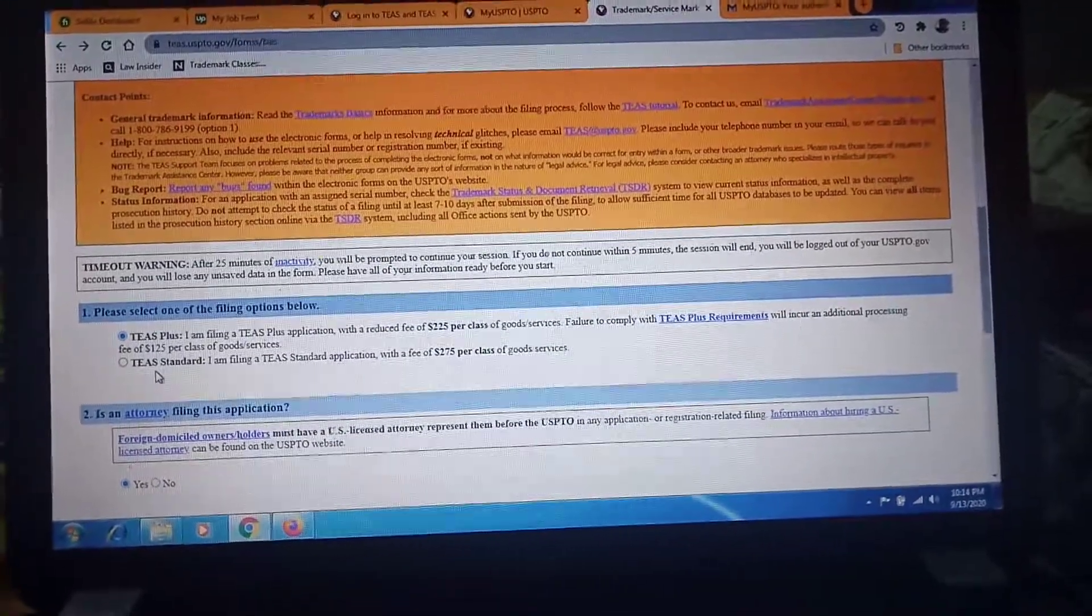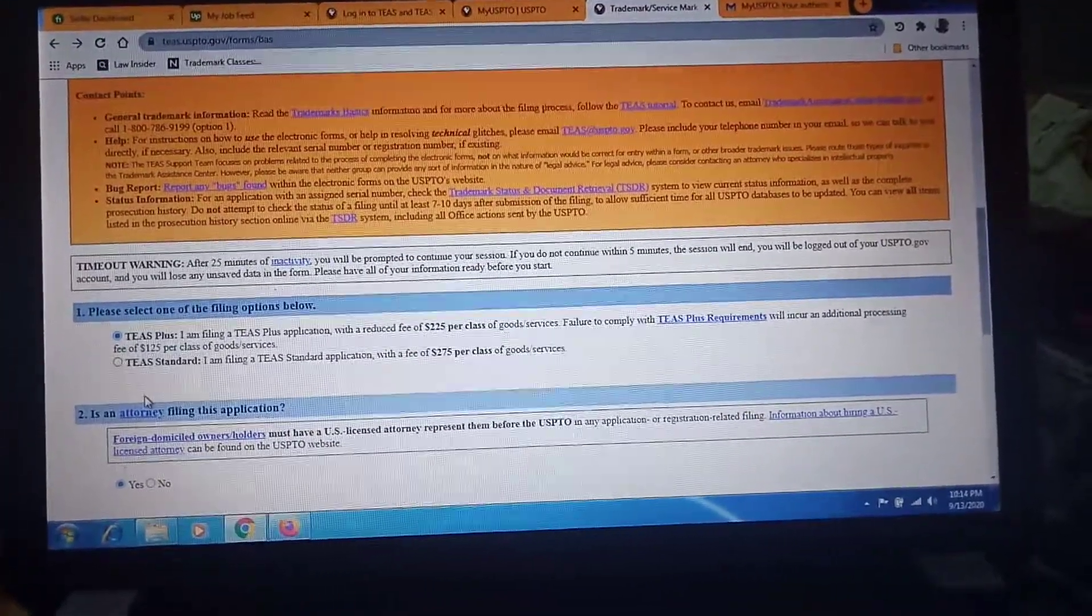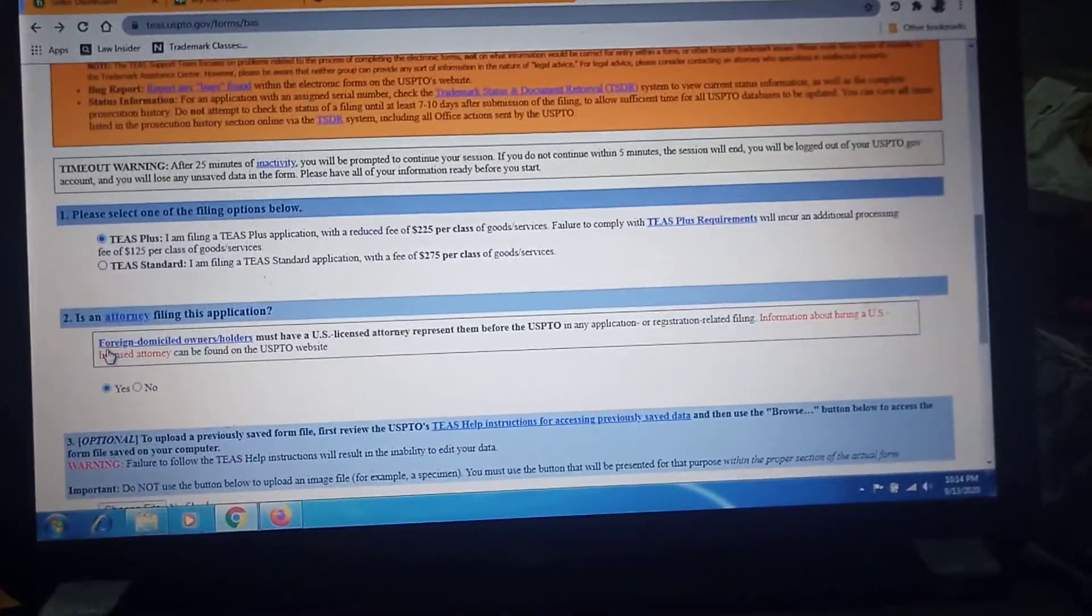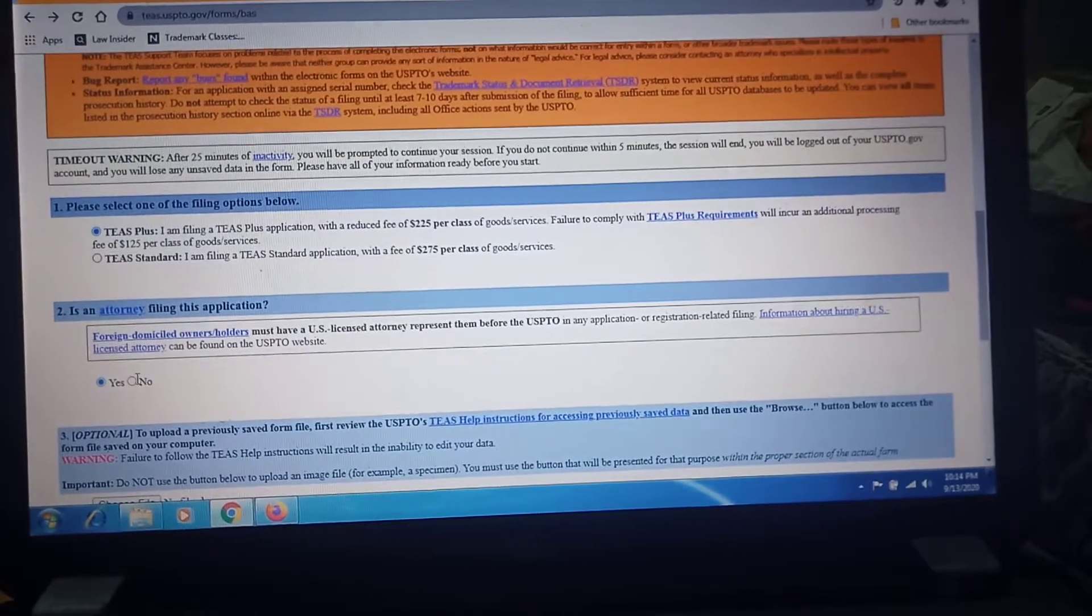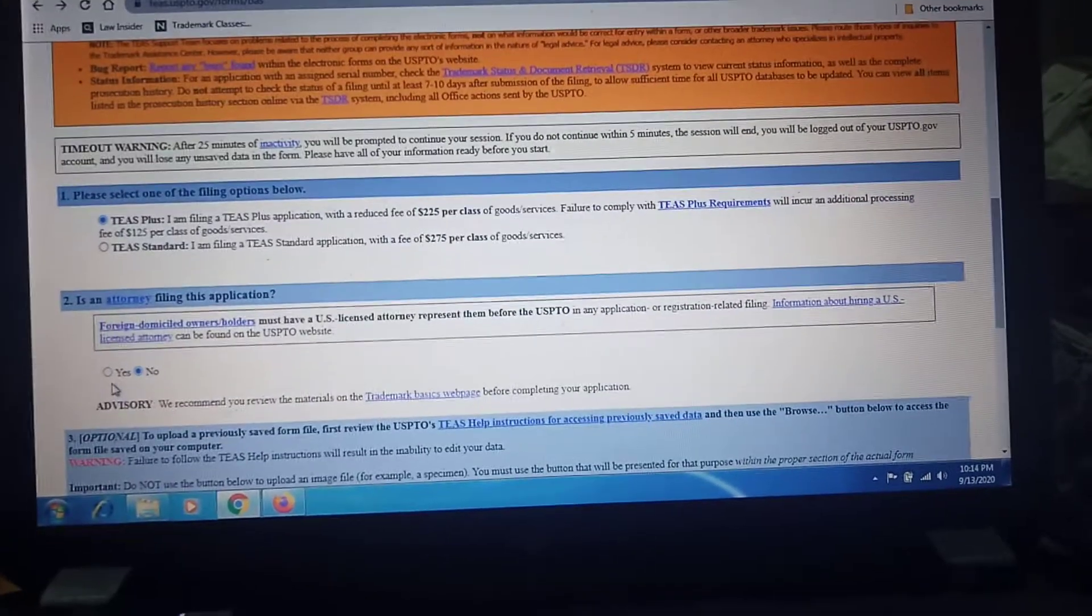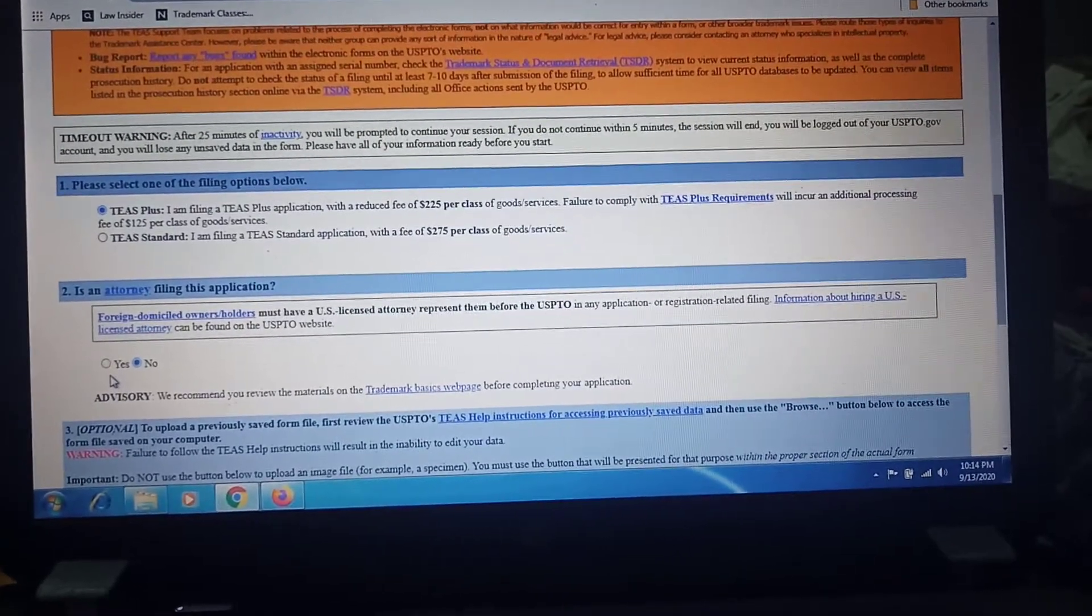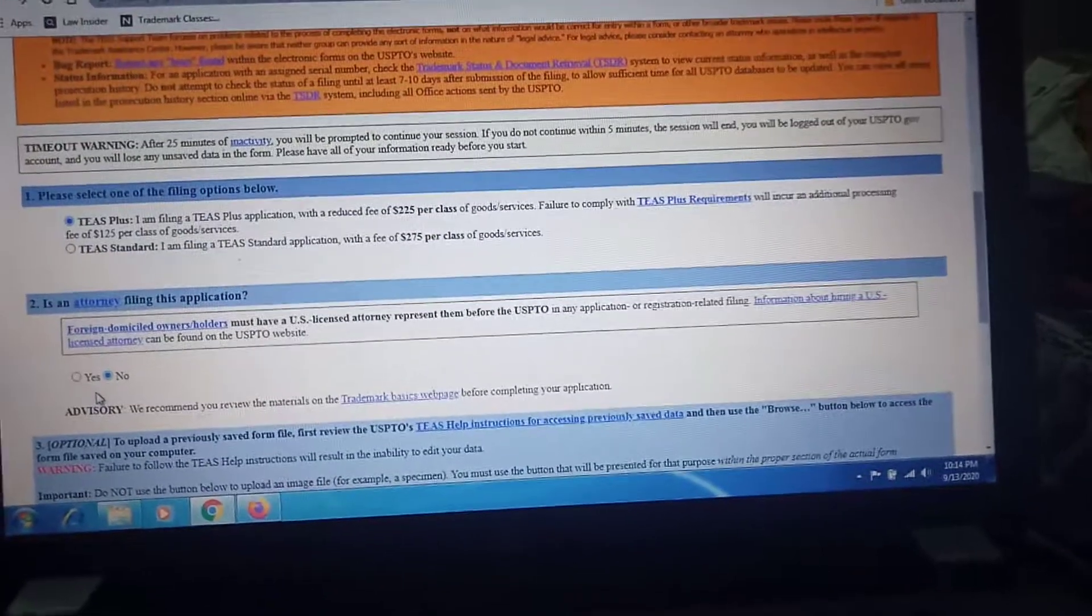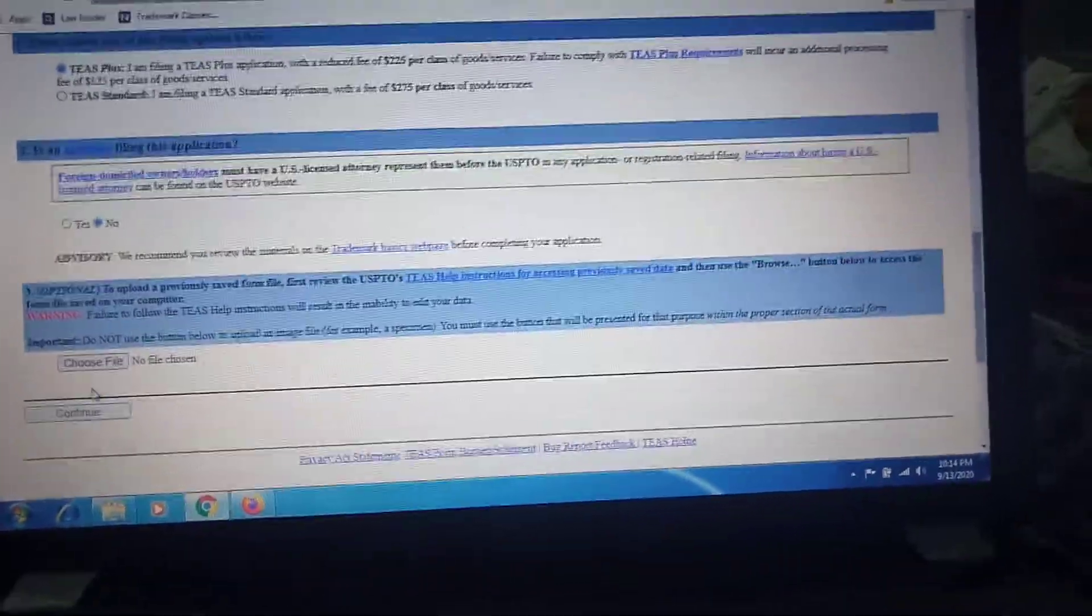We are applying here for TEAS Plus. Here the second question is whether we are an attorney or not. If you are not an attorney, then click no. If you are an attorney, then click yes. If you are filing from outside of the US and you are not a resident of US, then you need an attorney for applying the filing application. Continue.